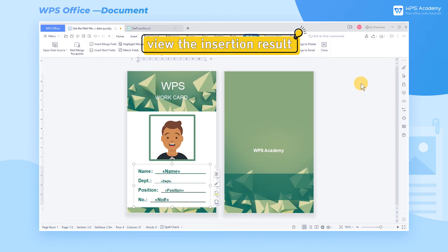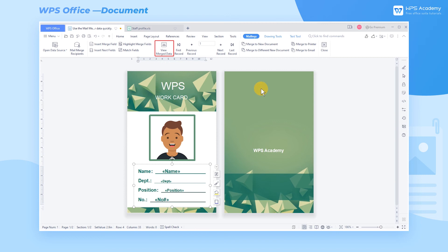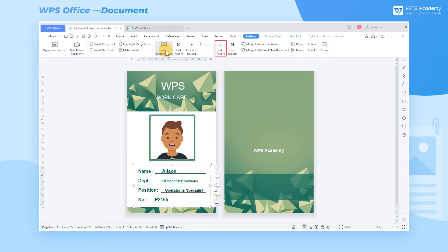Step 3. We can click the view merge data button in the mailings tab to view the insertion result. Click the next record button to view the next data insertion.